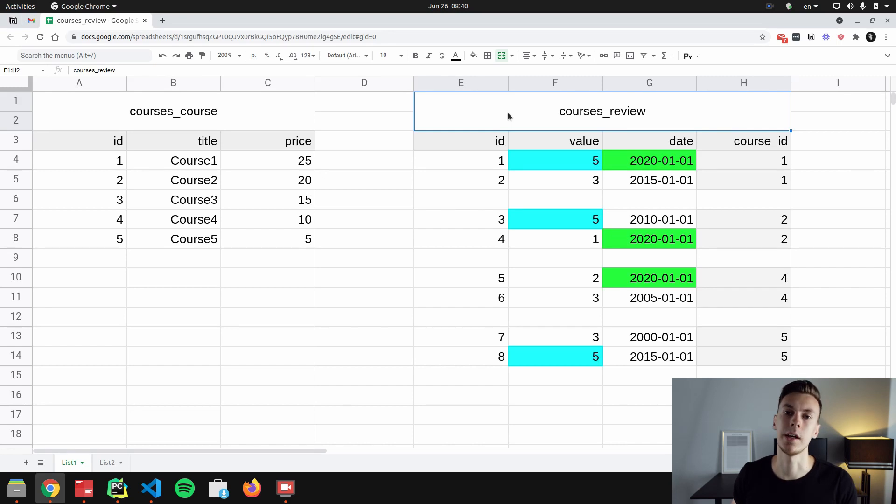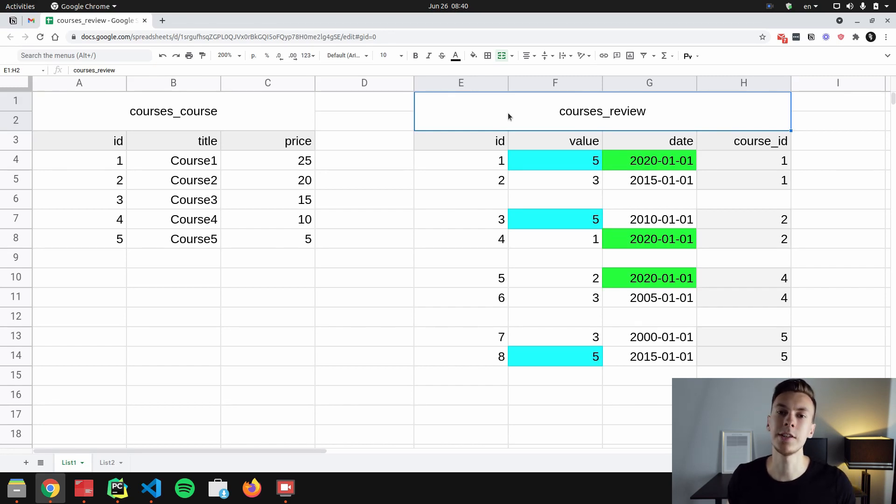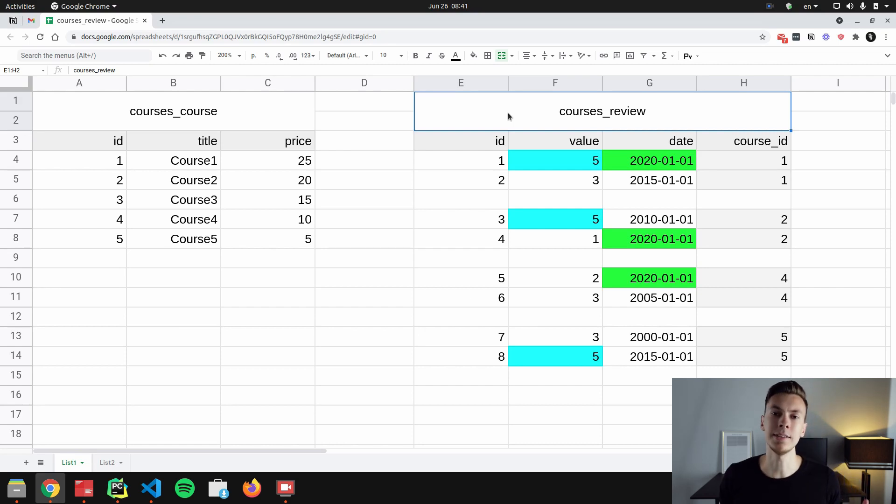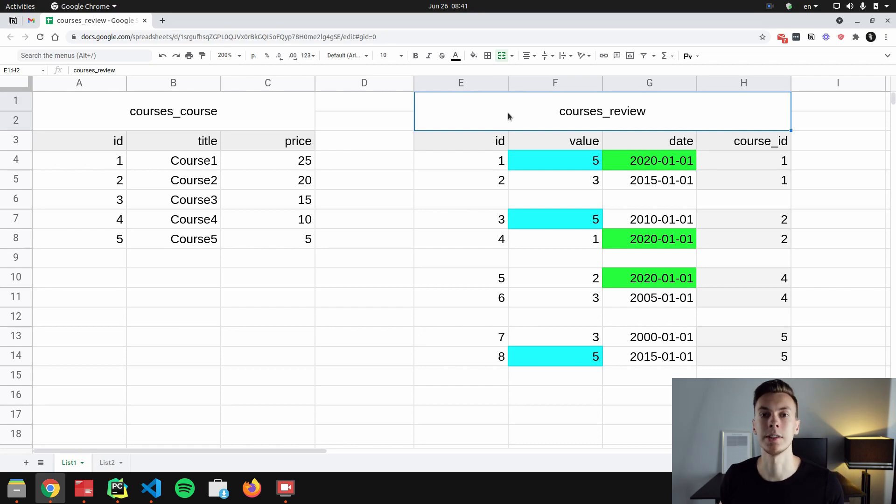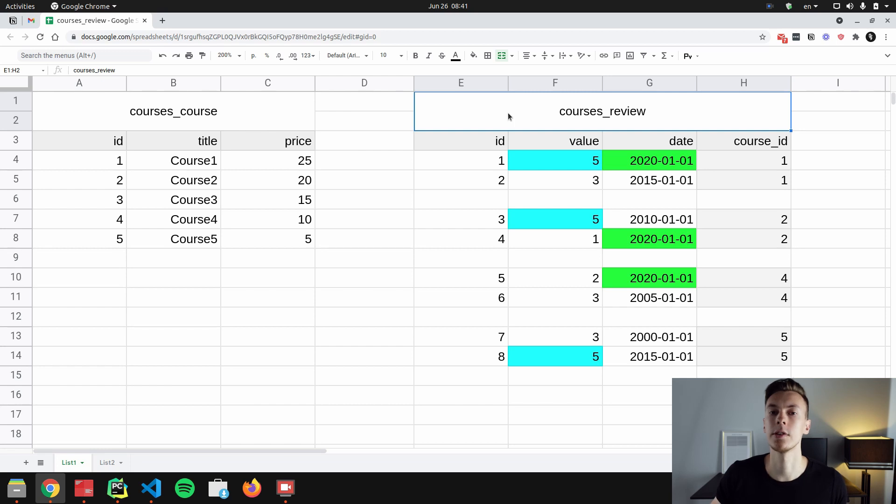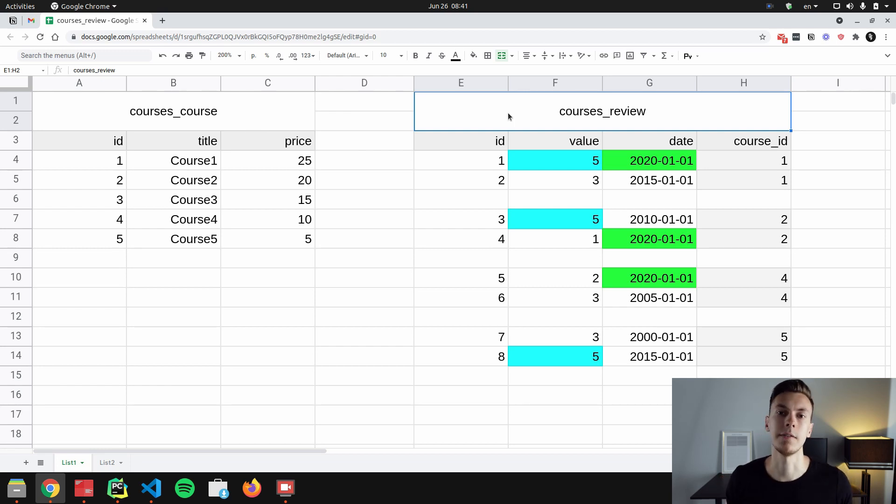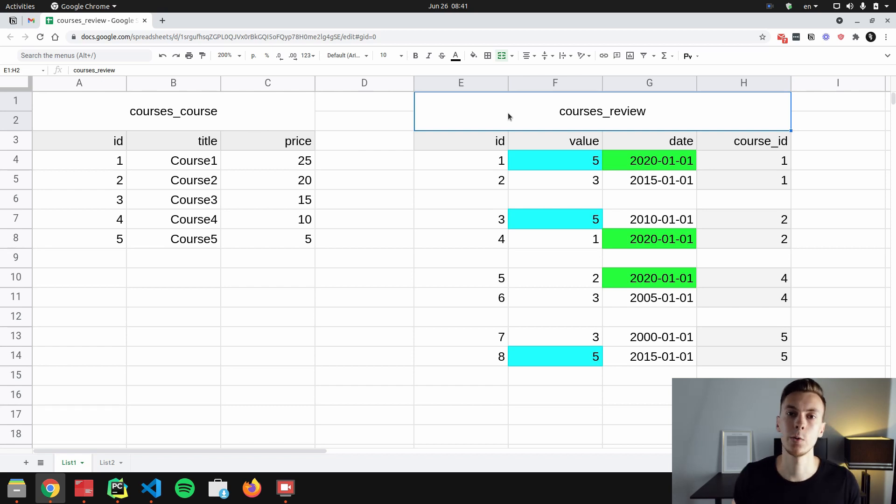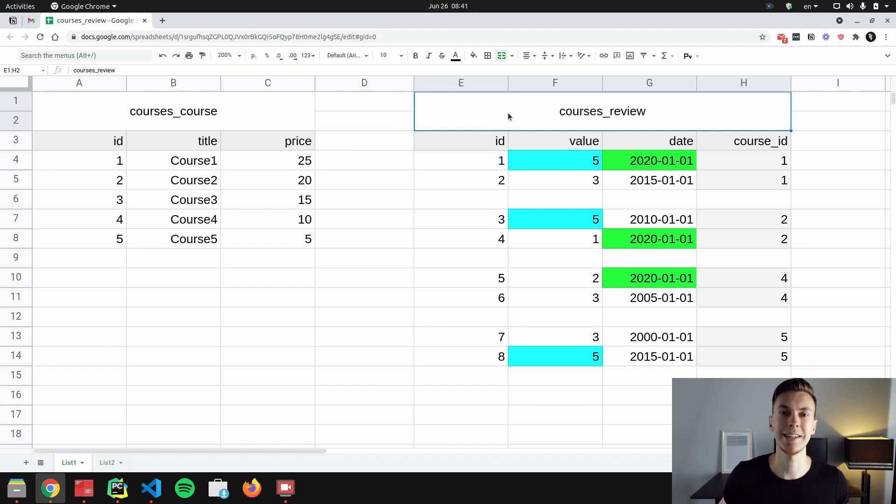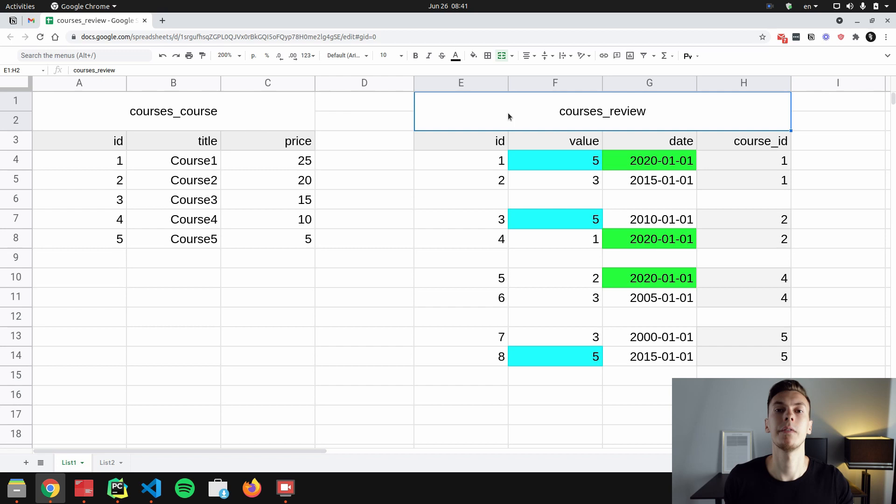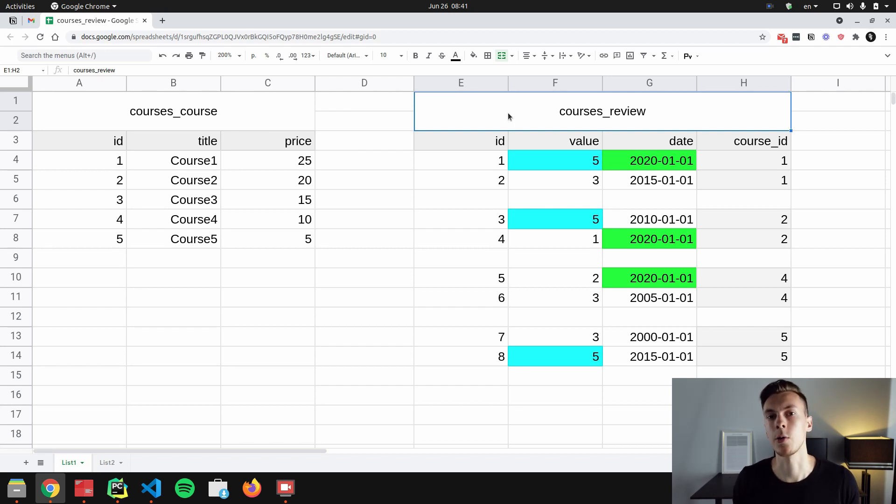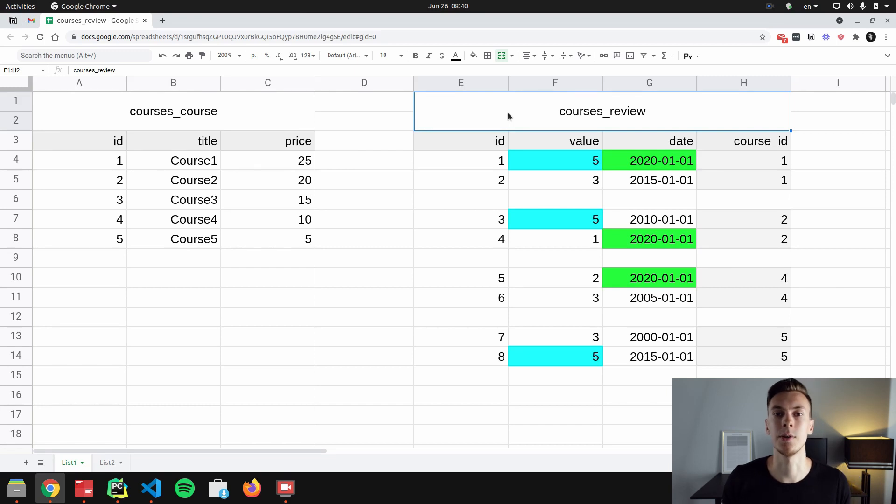We have course and review tables. And what's interesting for us right now is a review table. It has eight rows and every course has two reviews, except for the course with ID three. It doesn't have any reviews. Also, I have highlighted some important cells with green and blue colors. And these cells are important because of the values that they have. We use these values when we were filtering courses in the examples that I showed you before.